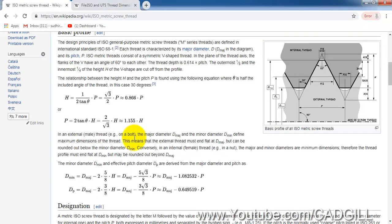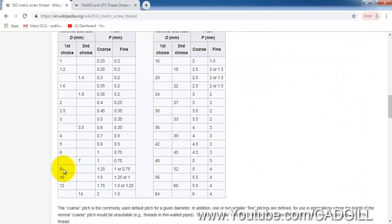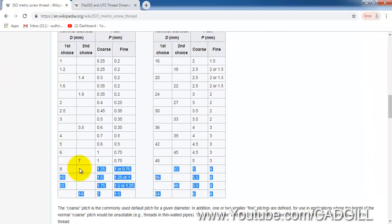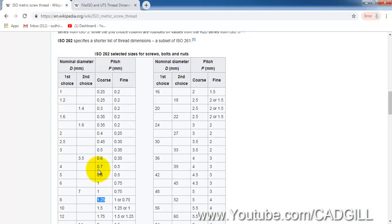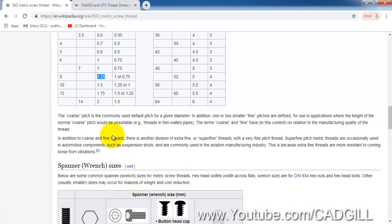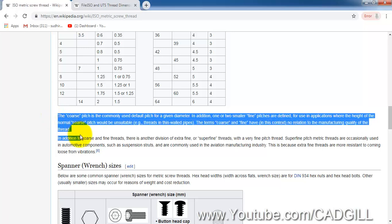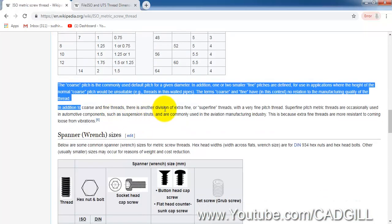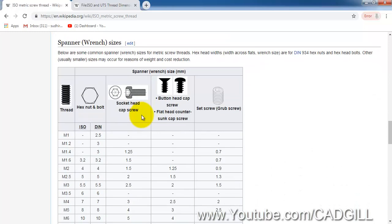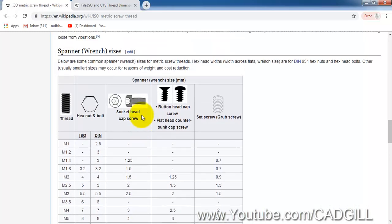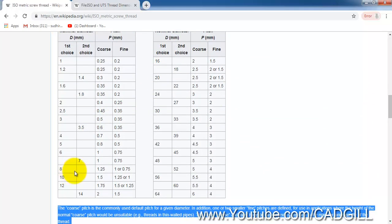For example, M8 is the nominal diameter. For M8 the coarse pitch is 1.25 and the fine pitch is 1.75. There are times when we get confused which pitch should we use, coarse or fine. But as you can see it is already written here. Coarse pitch is very commonly used, but this fine pitch is used for some very super fine threads or for different types of industry, like in aviation manufacturing industry, automotive component, suspension, struts, etc.